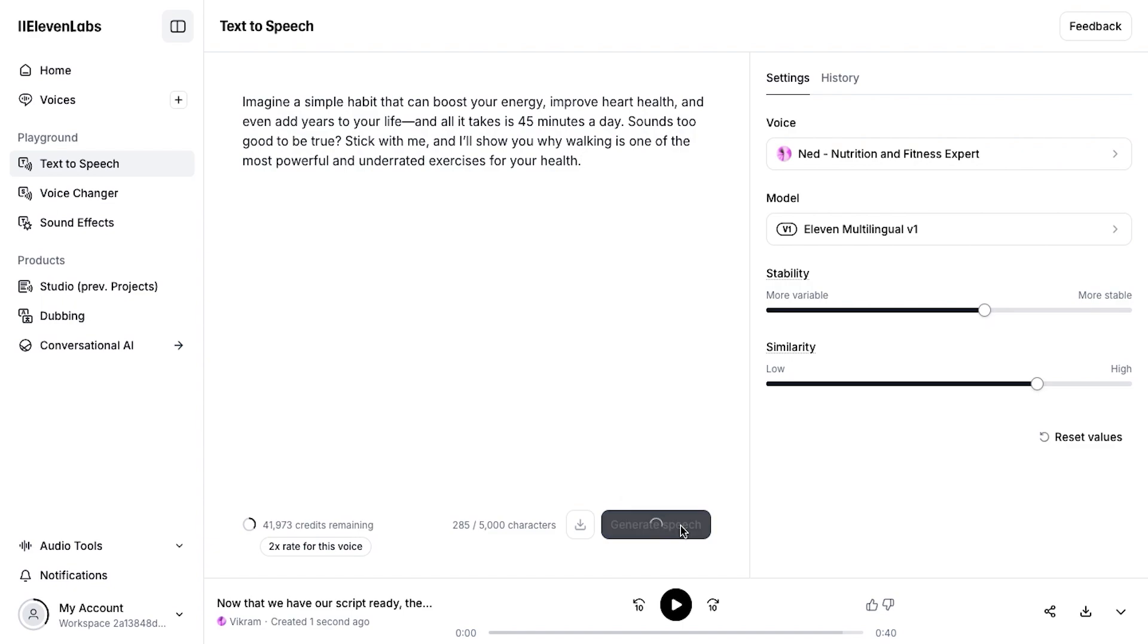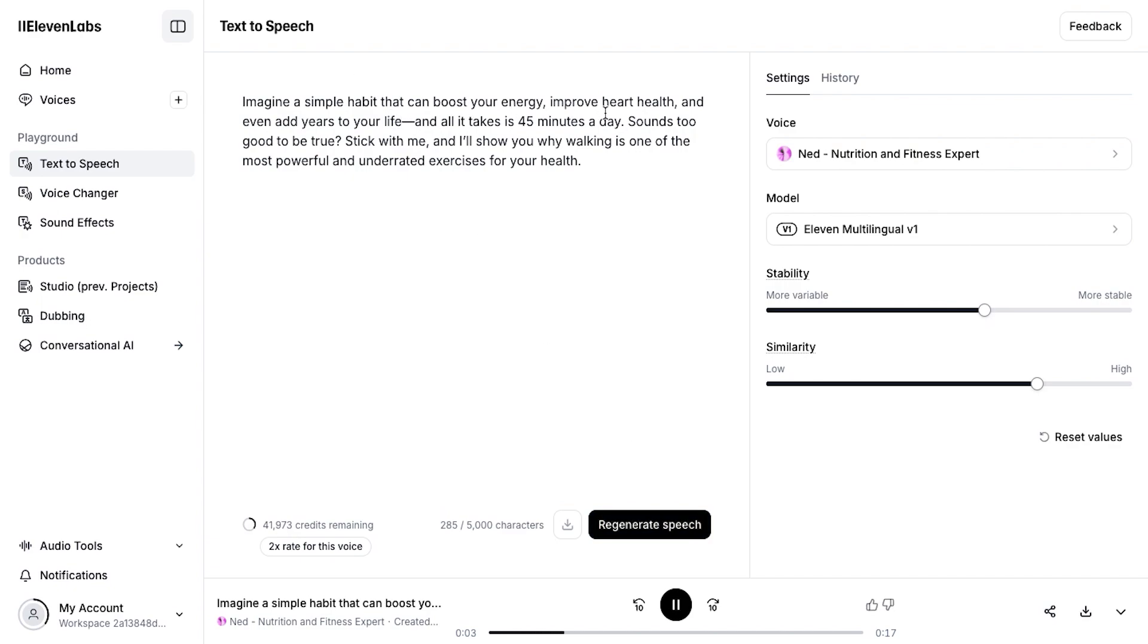Here's a quick demo of how it sounds. Imagine a simple habit that can boost your energy, improve heart health, and even add years to your life, and all it takes is 45 minutes a day. Sounds too good to be true? Stick with me, and I'll show you why walking is one of the most powerful and underrated exercises for your health.